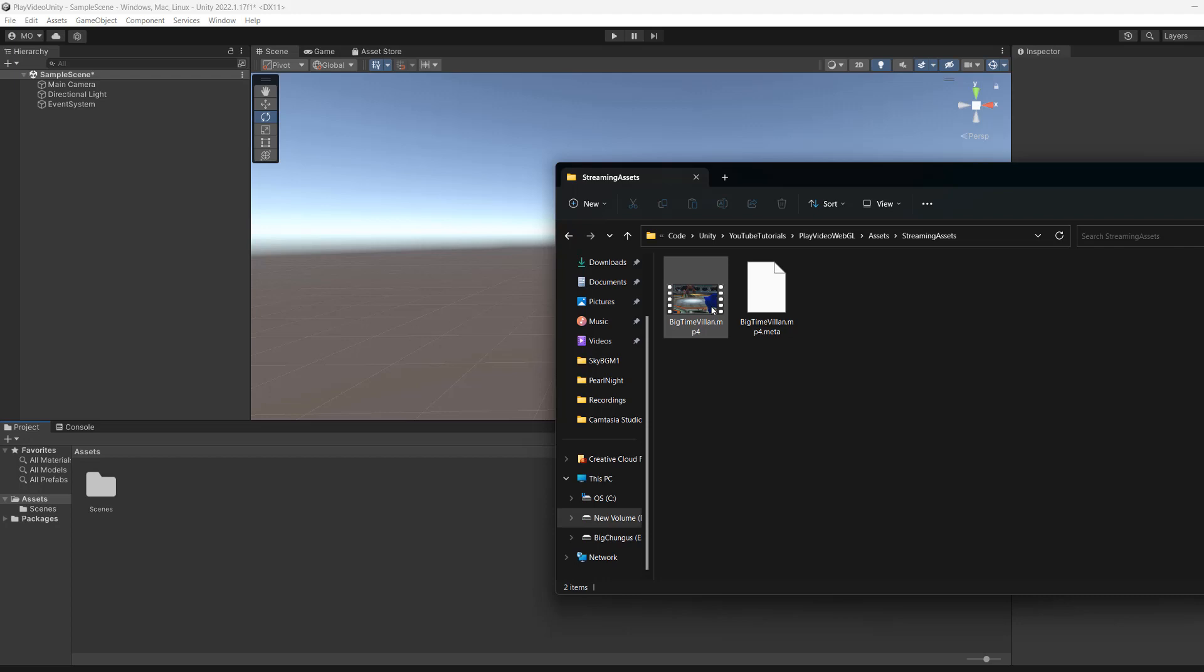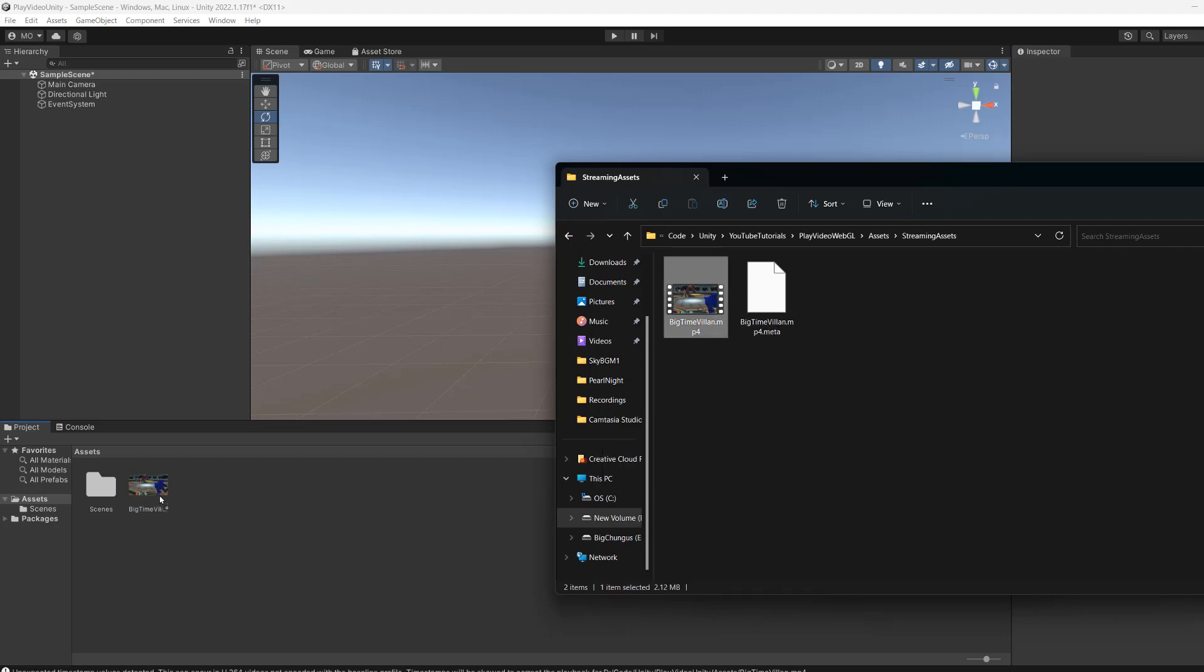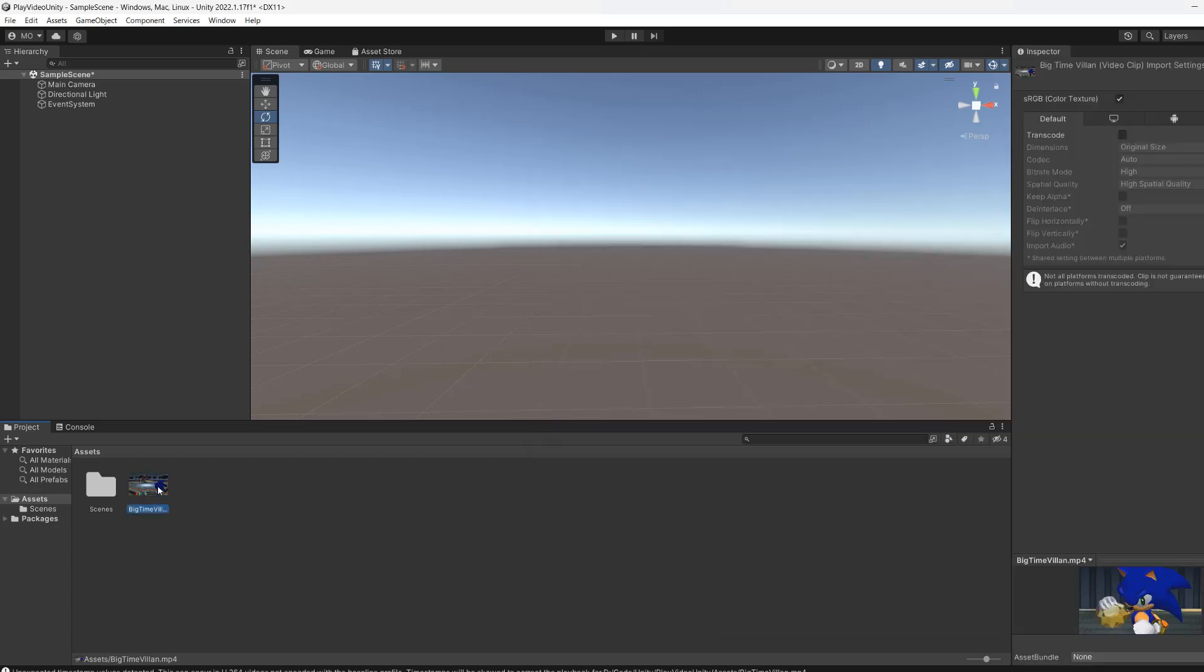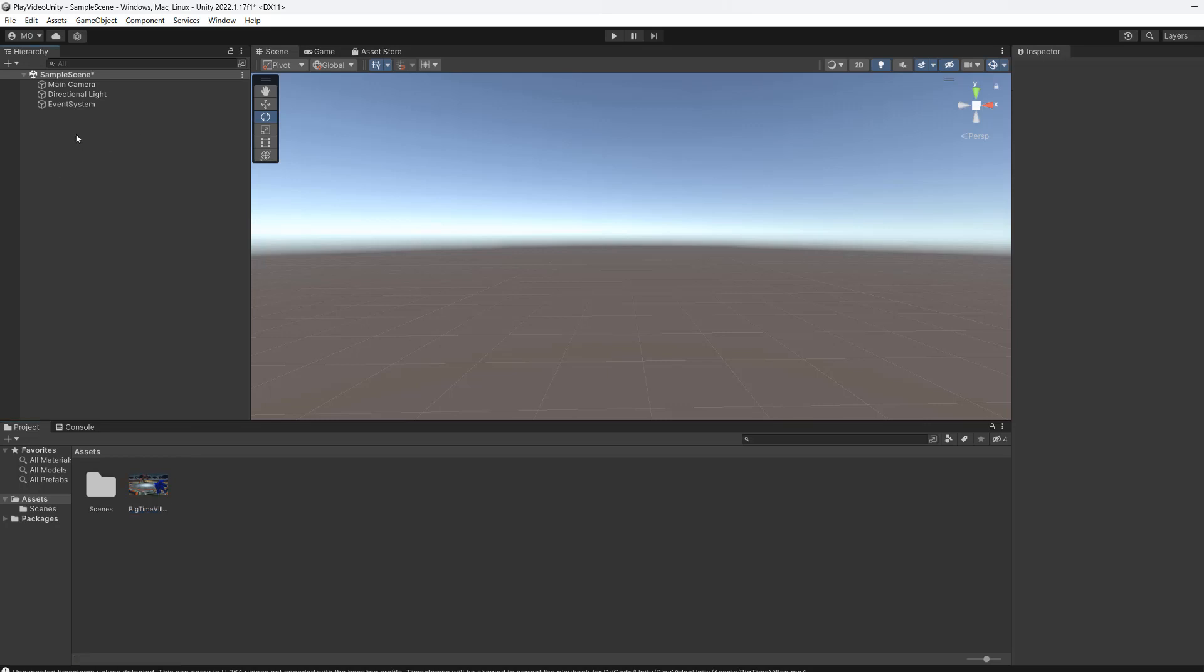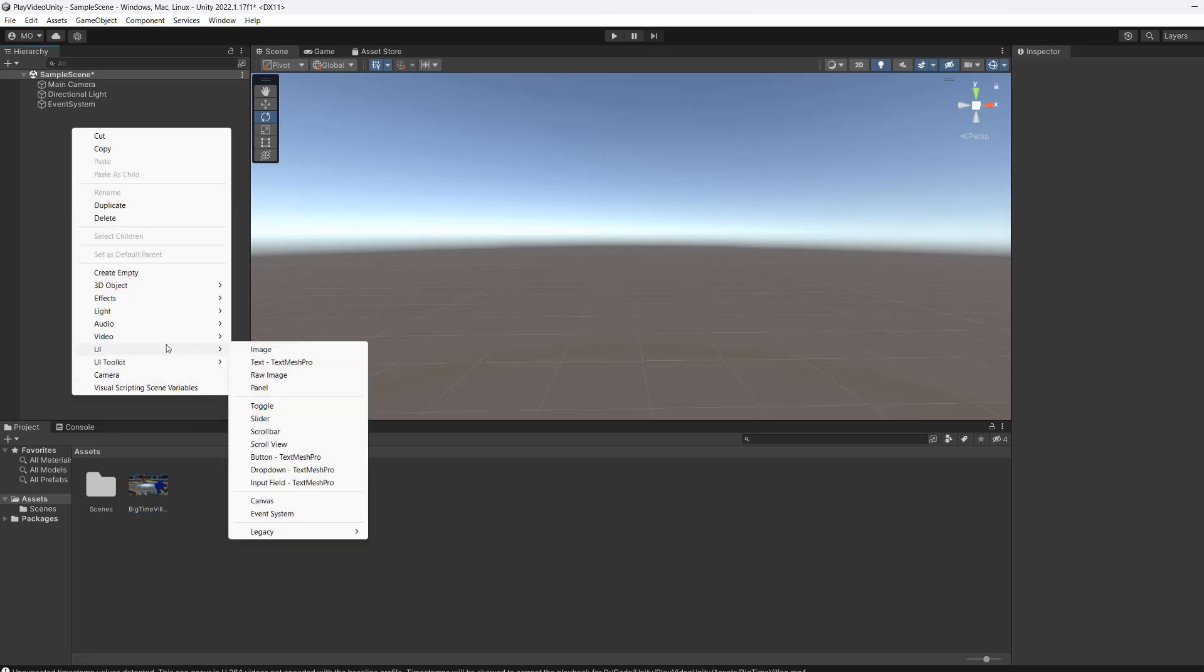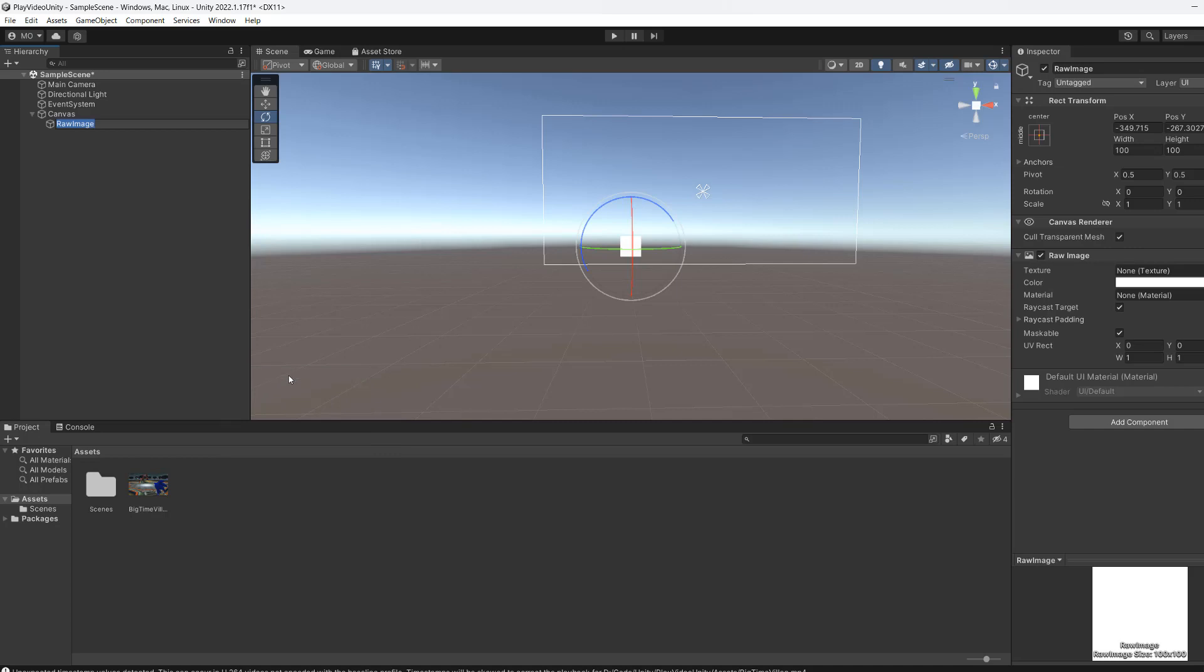Firstly, you need to drag and drop your video file into your Unity project. It will become an audio clip. Next in your hierarchy, right click, go to UI, then click on raw image.